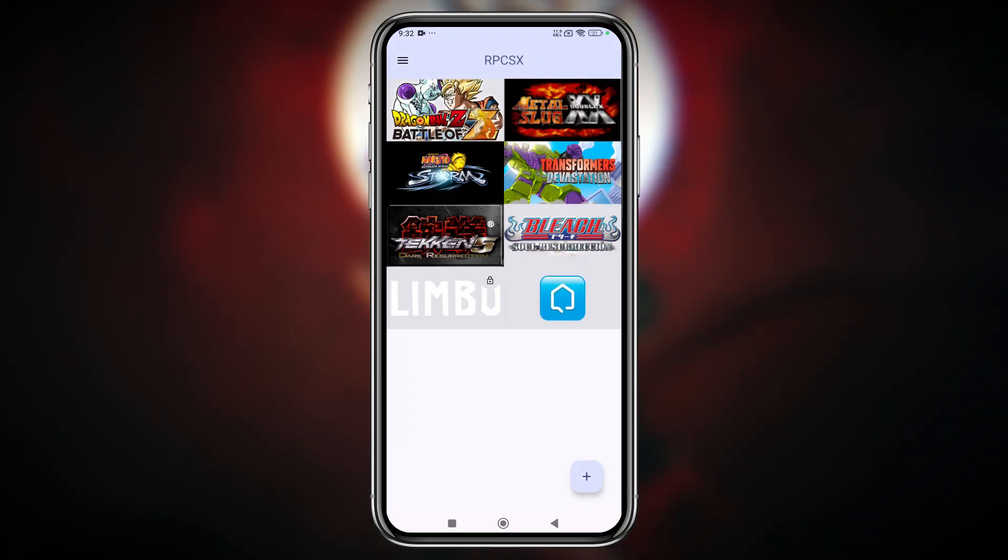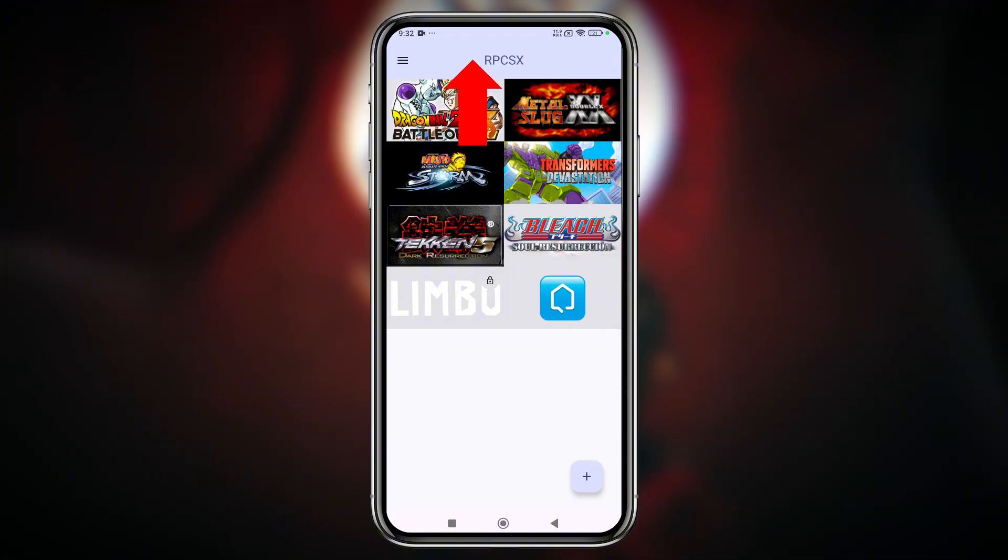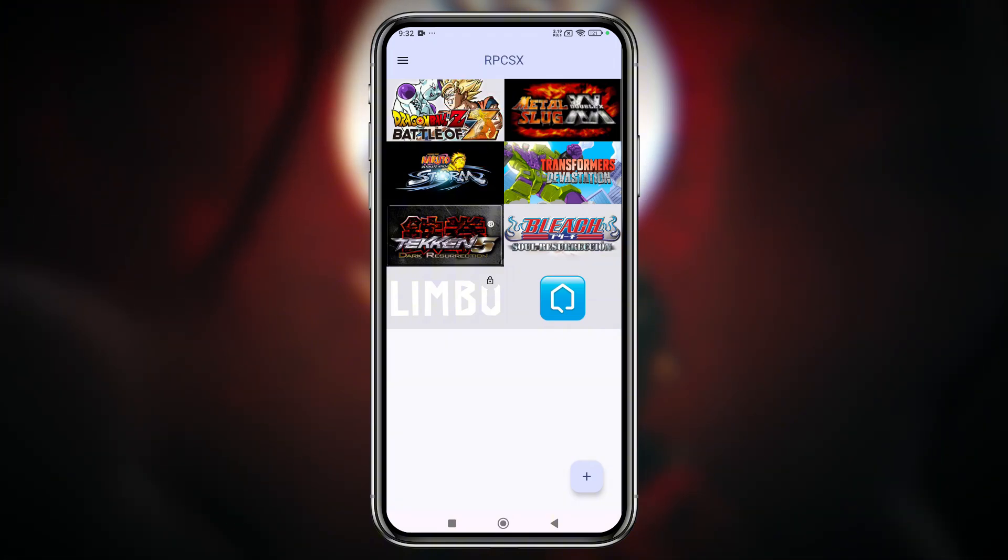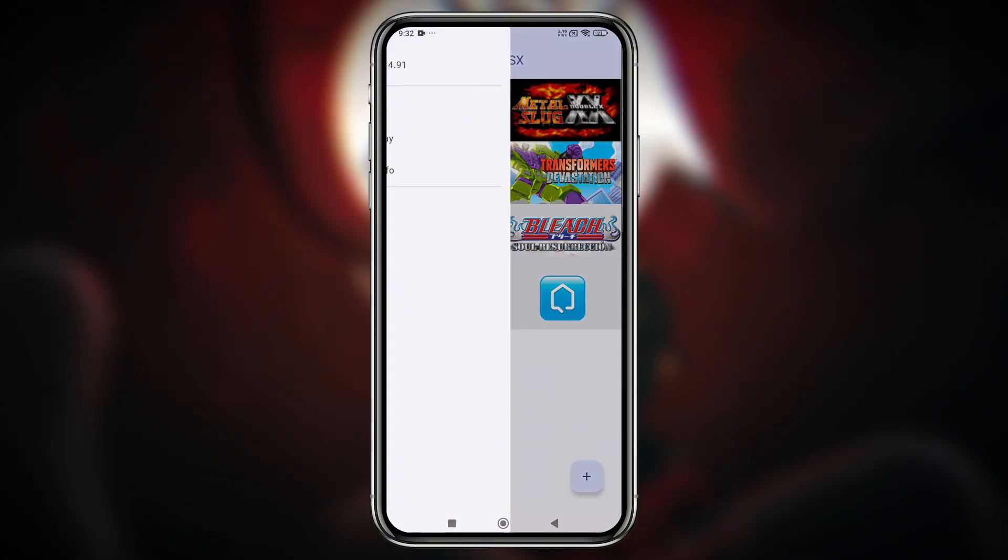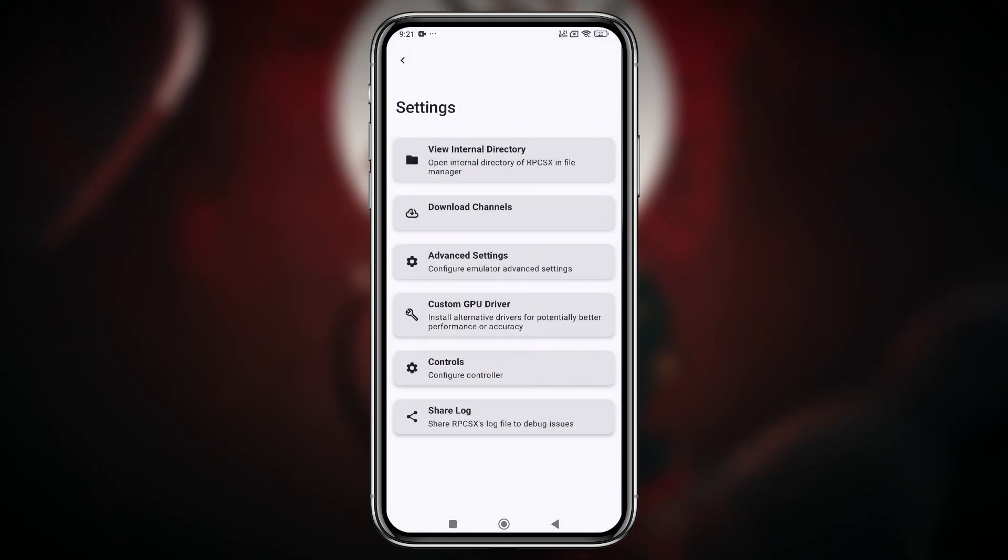However, I do think they should consider adding a logo next to the RPCSX title. It would make the app look more polished and professional. Now let's head into the settings.